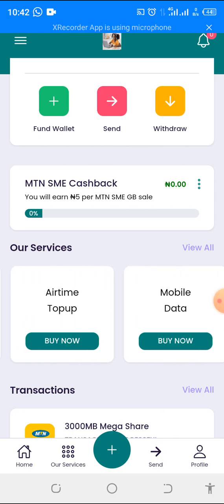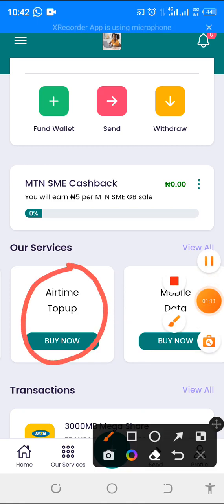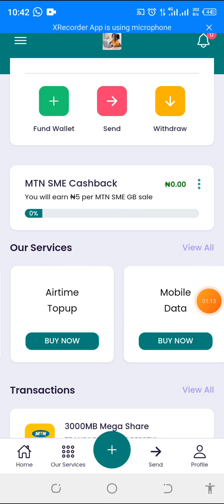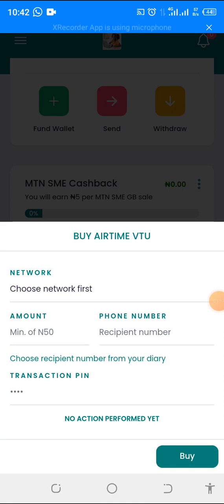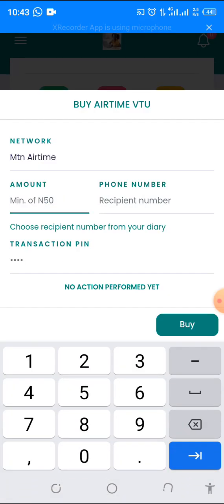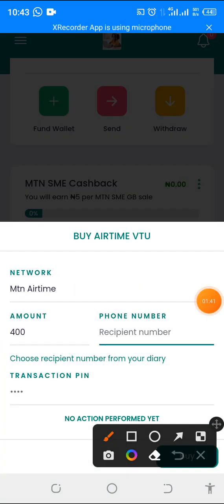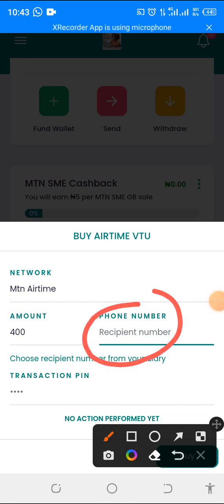So let me quickly show you how to buy airtime to start with. This is the airtime top-up section. To buy airtime using the app, you simply click on 'Buy Now' on the airtime top-up. This will display, then you choose the network of the airtime you need — click on whichever network you need. Then enter the amount of airtime you want to buy, put in the number, then put in your PIN.